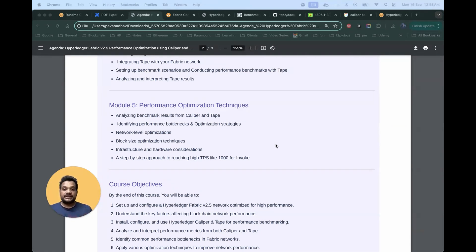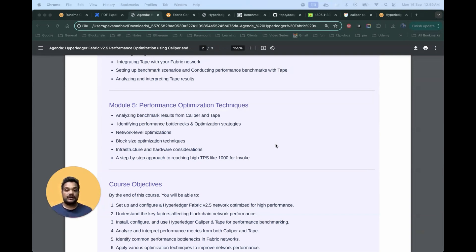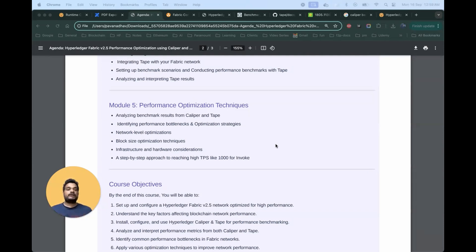We are going to deal with three things. First is network-level optimization — comparing the three-organization setup versus the two-organization setup and seeing how much TPS we get. The next parameter is block size, one of the most important parameters configured in the configuration block. There are two things: batch size and batch time. Batch size means a block gets created after a certain number of transactions; batch time means a block gets created after a certain time — whichever comes earlier triggers block creation.